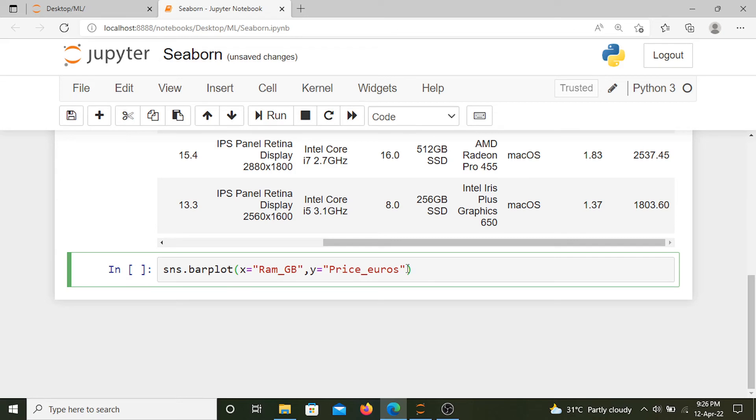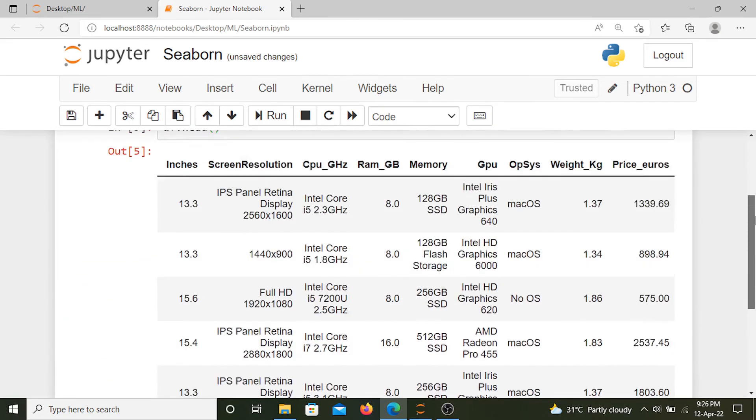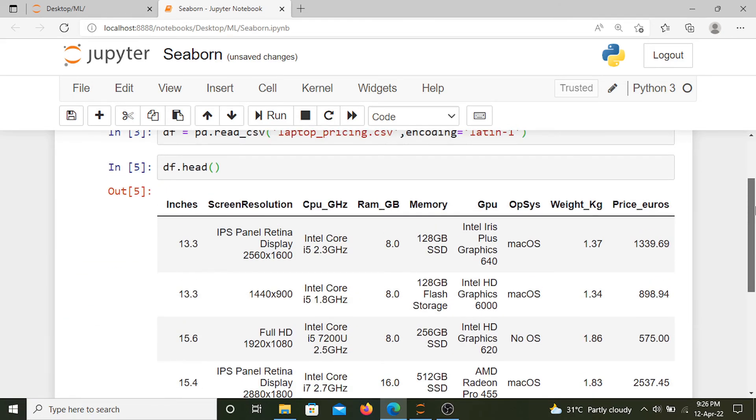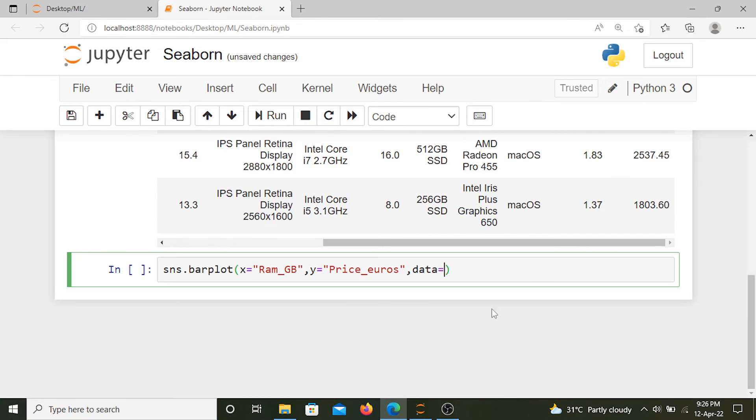So price in euros. Now let's specify the data that we are going to use. The name of our data frame is df, so the data is df. Now let's see what we get.